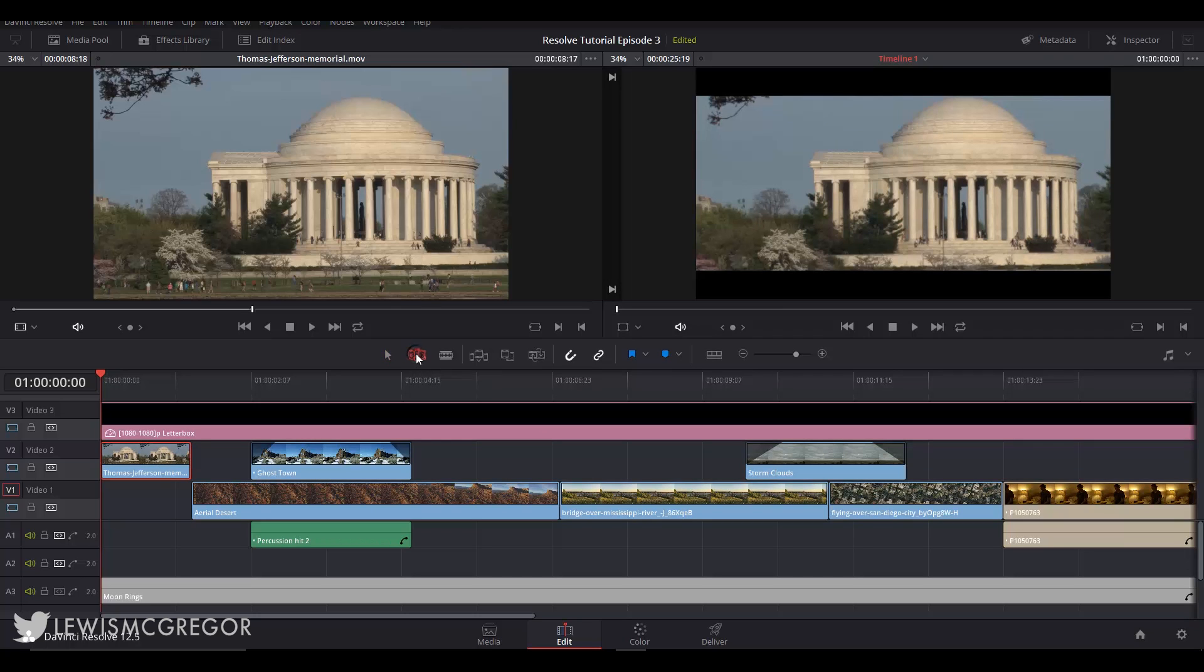So I've pressed the trim edit mode and if I go down to the timeline I am presented with several different cursors depending on where I am on the clip. So let's have a look at the different modes.